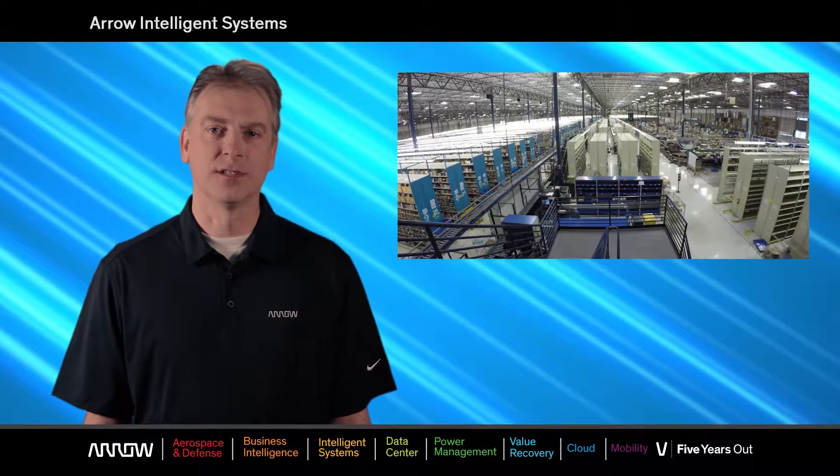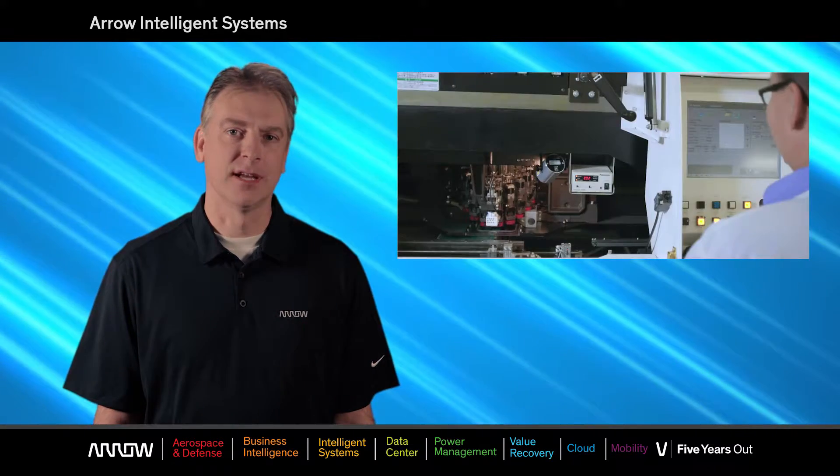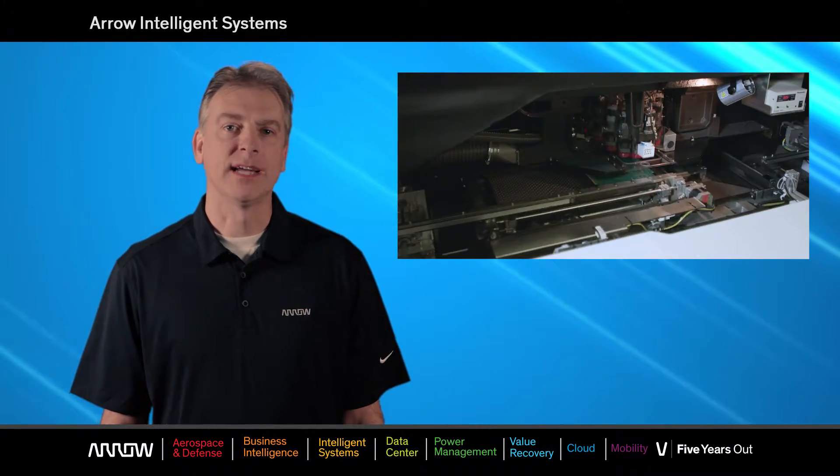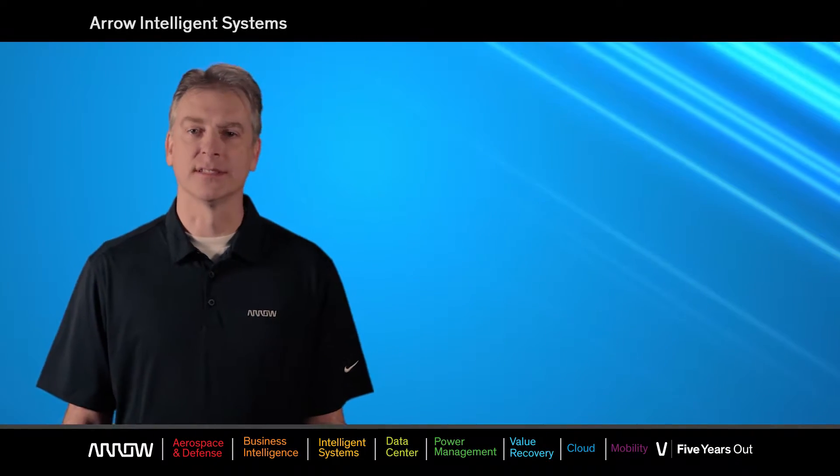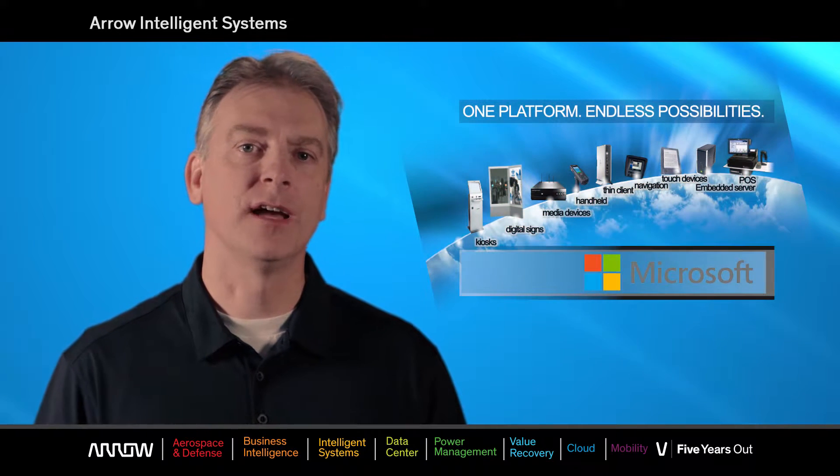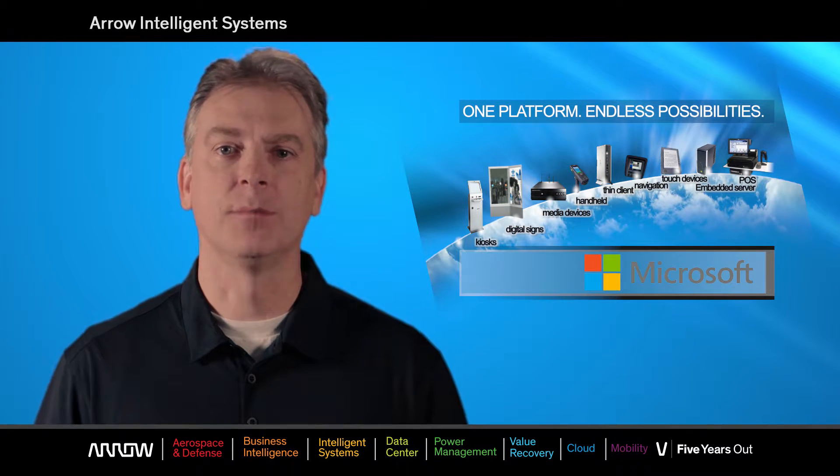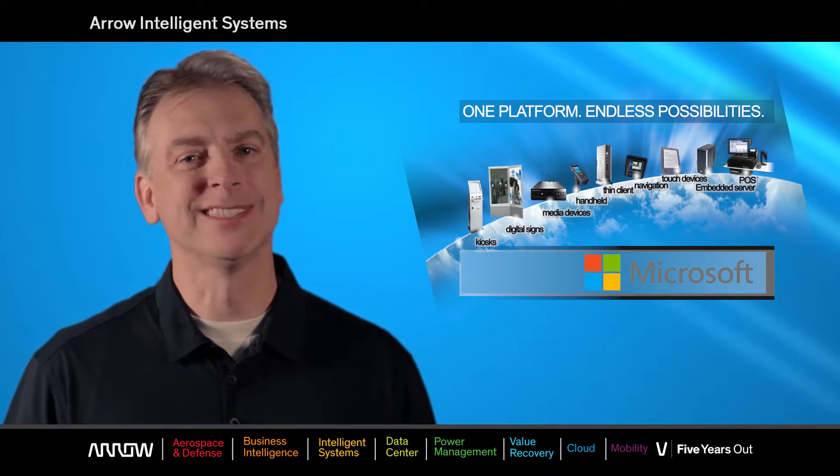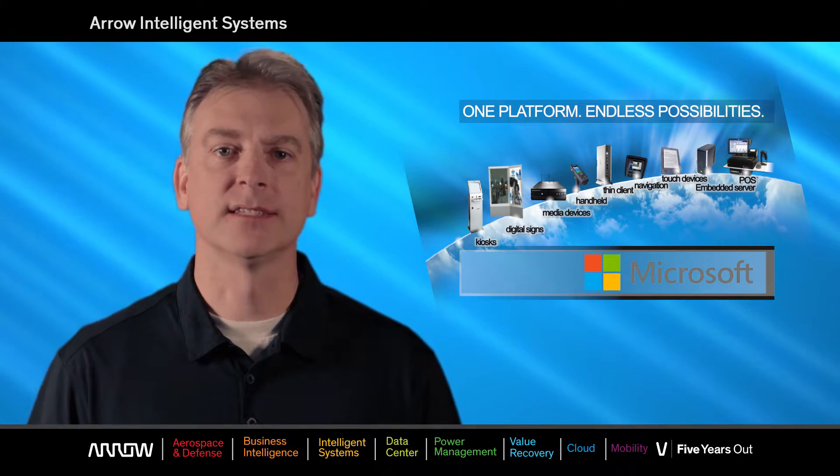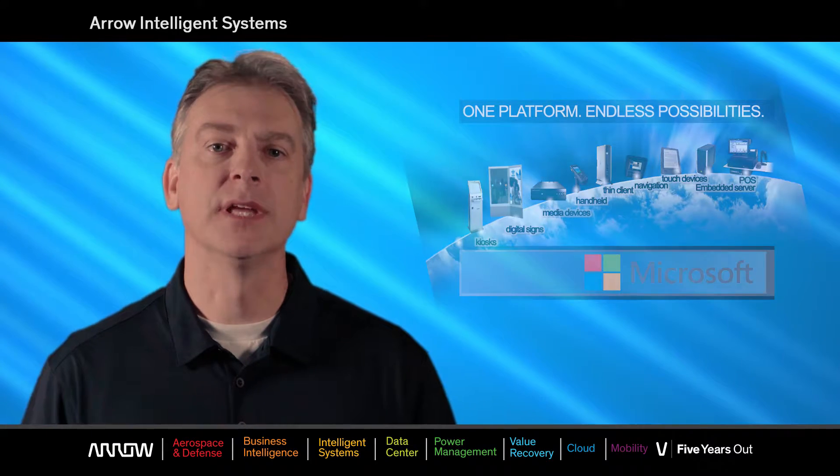Arrow Electronics is one of the largest global distributors of electronics, semiconductors, devices, components, and systems. We also have a strong Microsoft IoT focus and help OEMs design, build, and support various appliances and devices through many industry verticals.